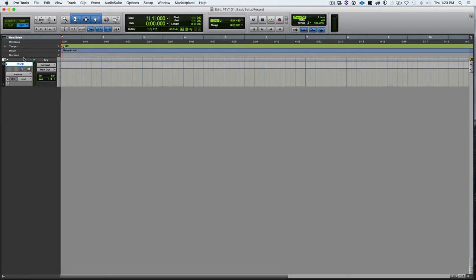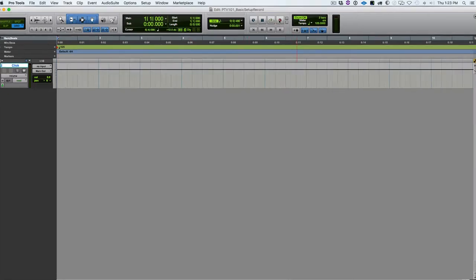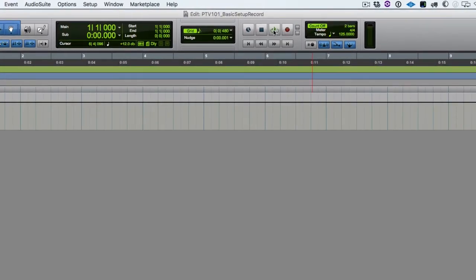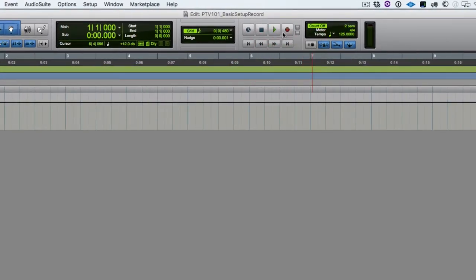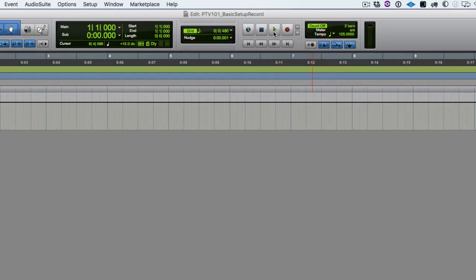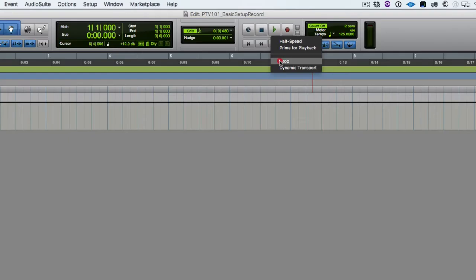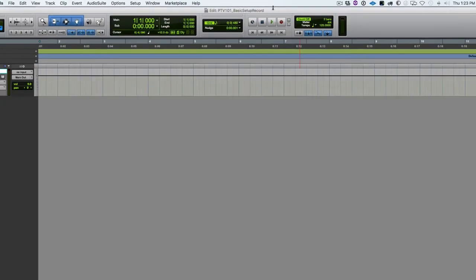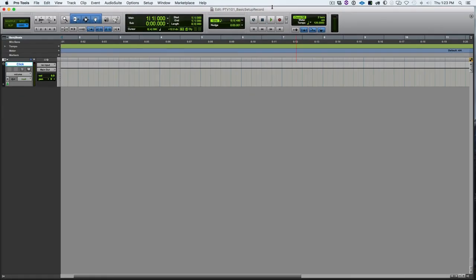Next we need to configure our record and play modes. So we don't want to be in loop play or loop record. So I'm going to right-click and turn off loop on the play, and I want to be in normal mode for the record. In an upcoming video we'll talk about both of those features and how we can use those during recording.